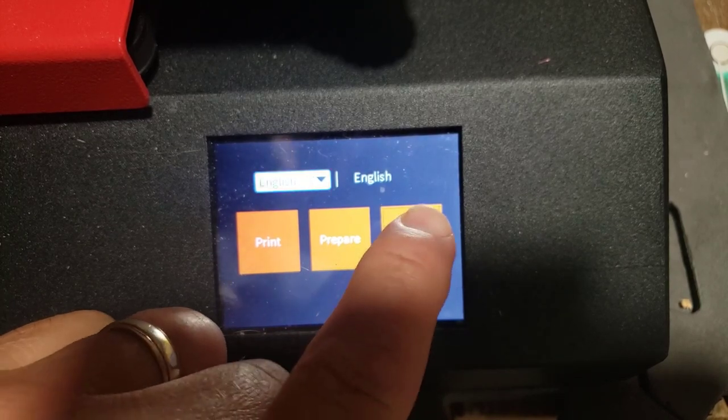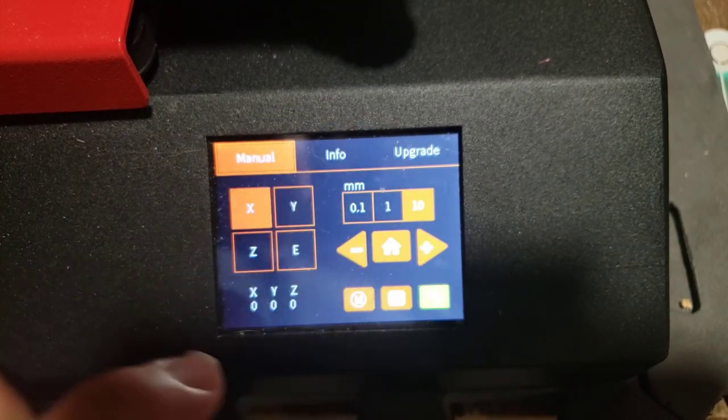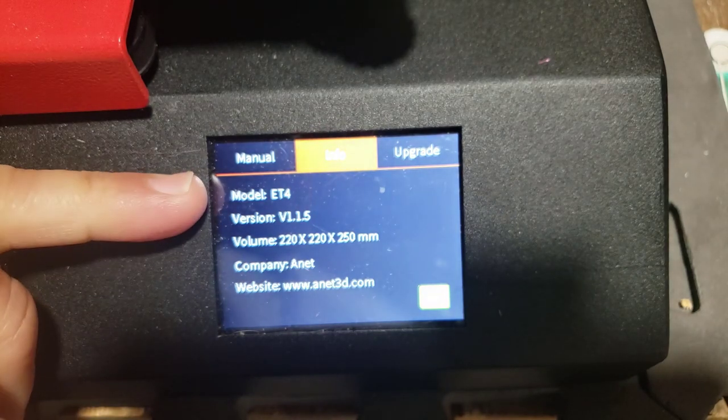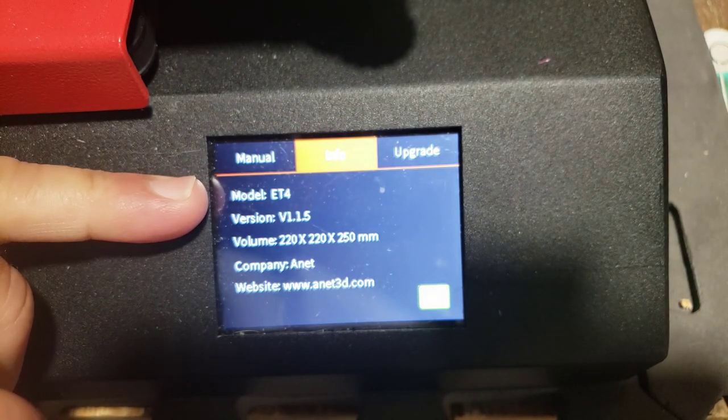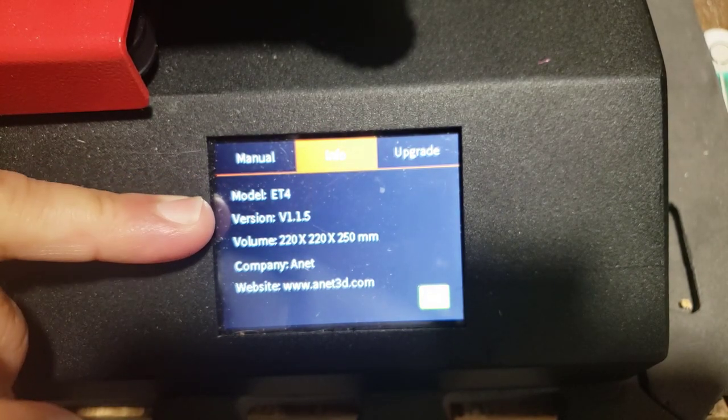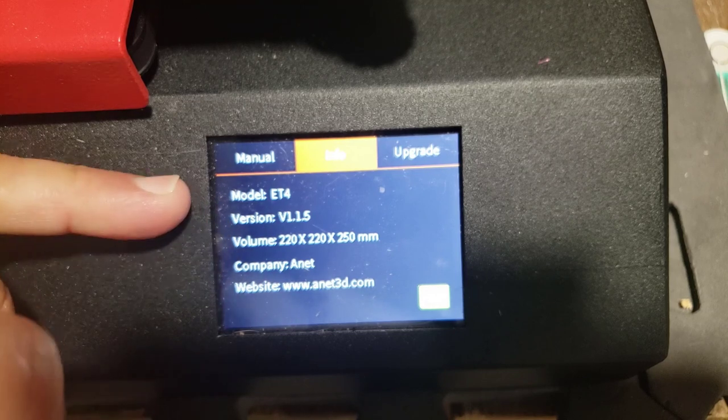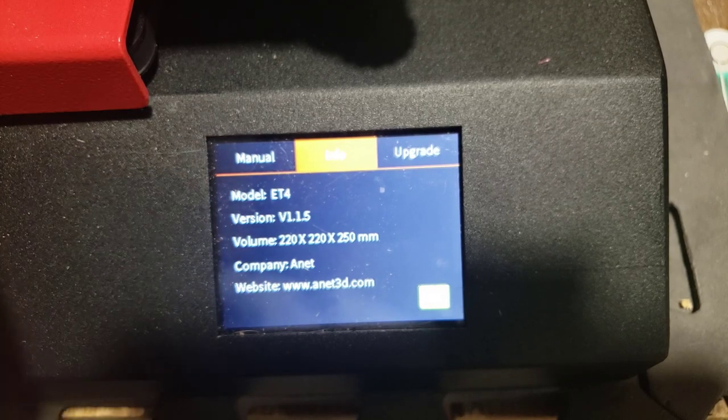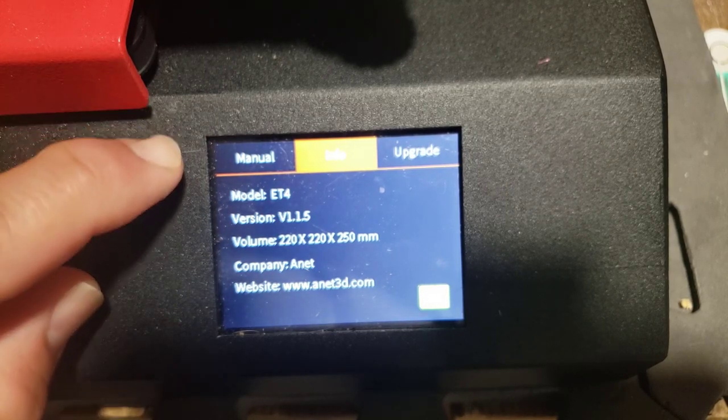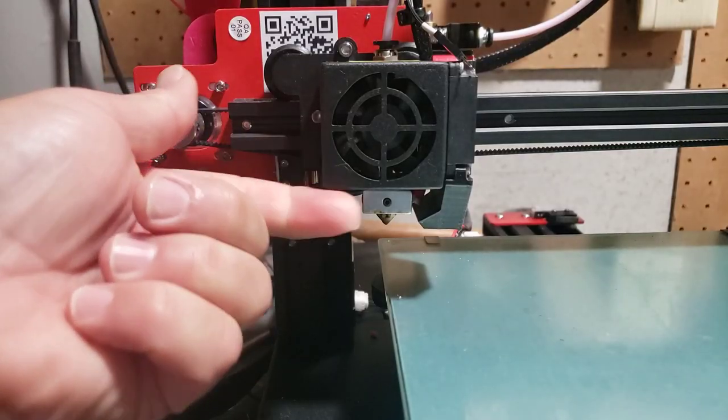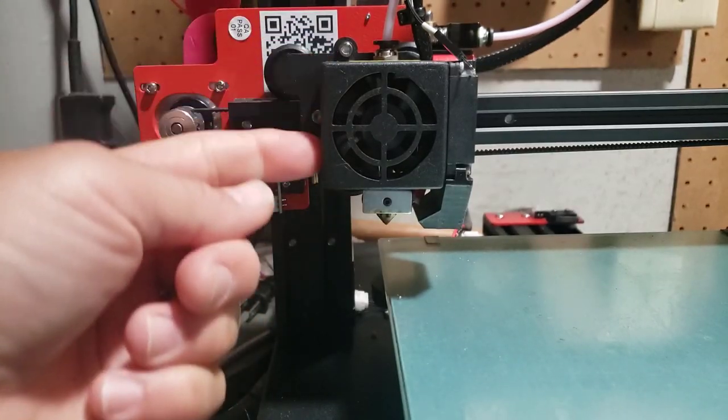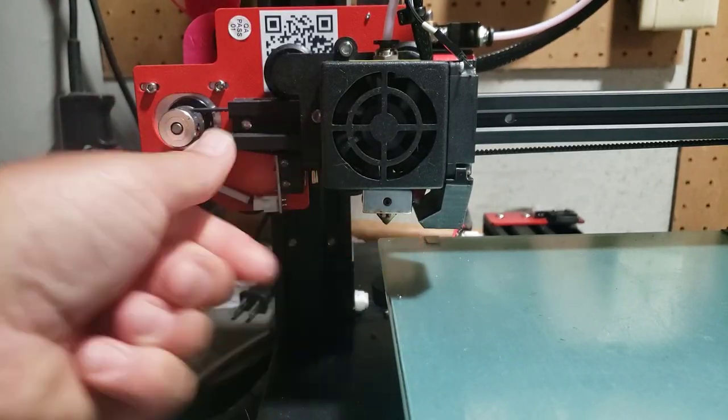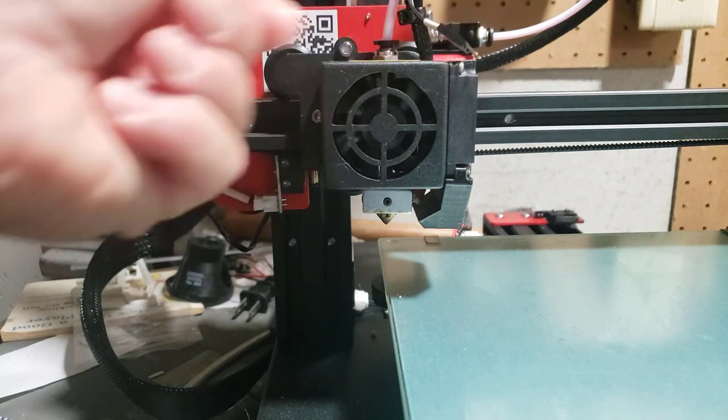Before we go too far, make sure you check your model. Notice if we hit info, I am using the ET4. It's not a Pro, it's got nothing modded. It is the exact ET4 that homes upward that you get when you first order it online. I have no BL Touch or anything like that, it just uses the capacitive sensor that we can attach to do bed leveling.